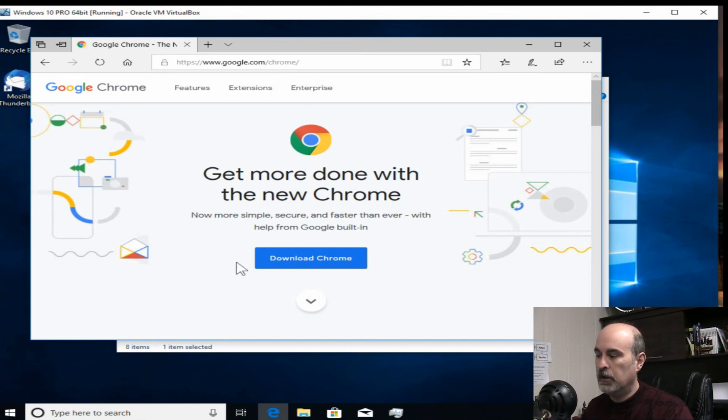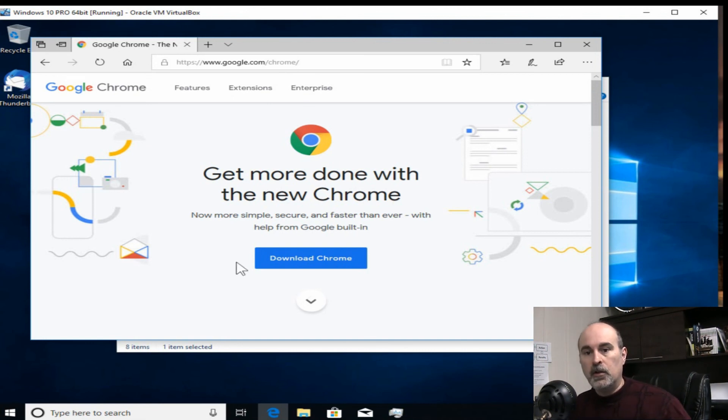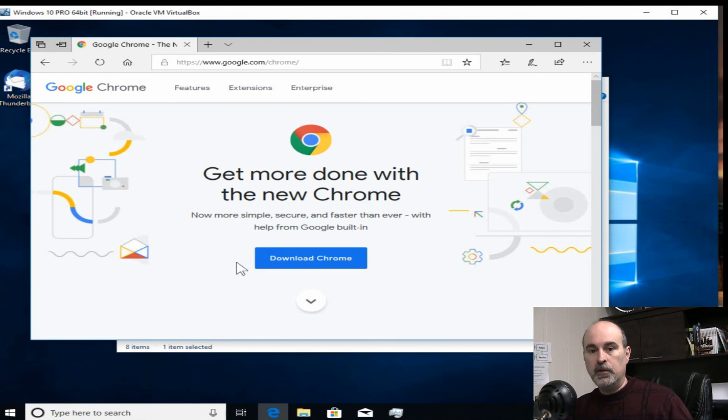If you type in chrome.google.com or google.com slash chrome which it ends up converting to, then you've got the link right there to download Chrome.